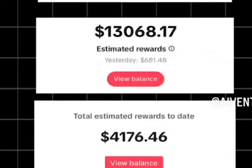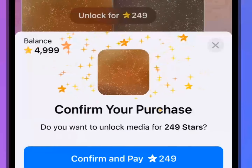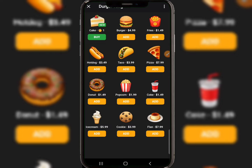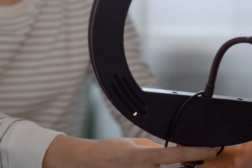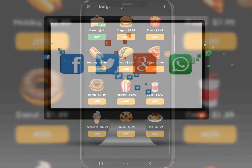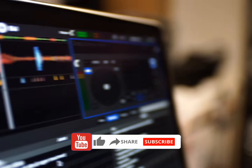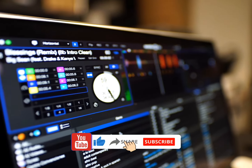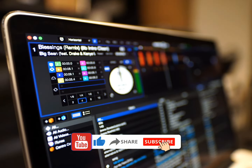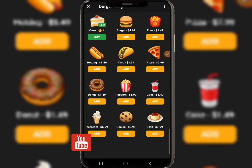If you want to run Telegram monetization, getting stars to boost your Telegram channel is very important. If you have a blog, website, YouTube channel, or social media pages where you want to gather traffic to Telegram, you can use Telegram to promote those and run your Telegram advertisement with your Telegram Stars.